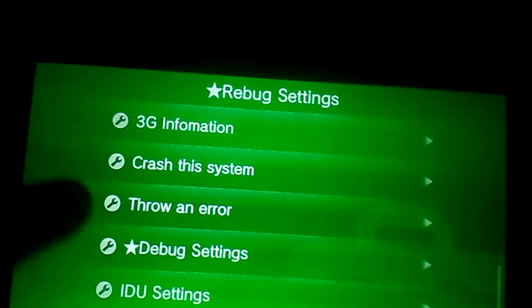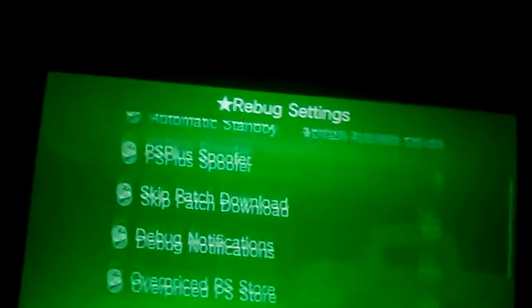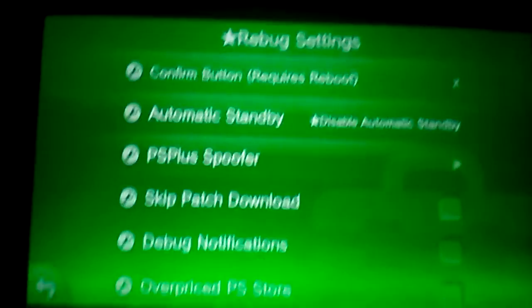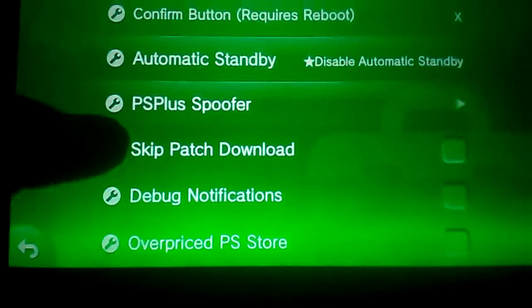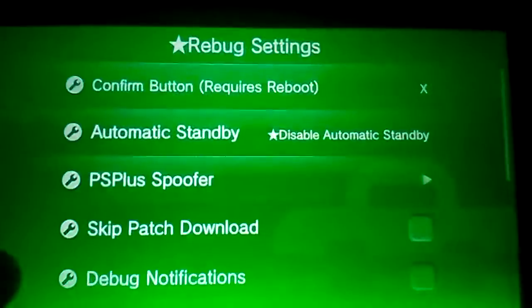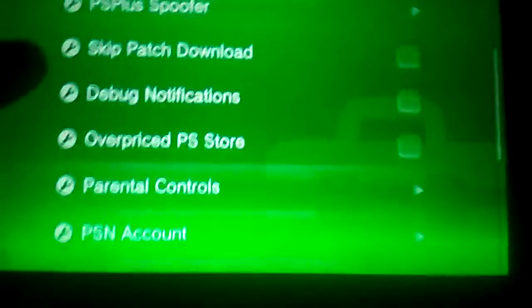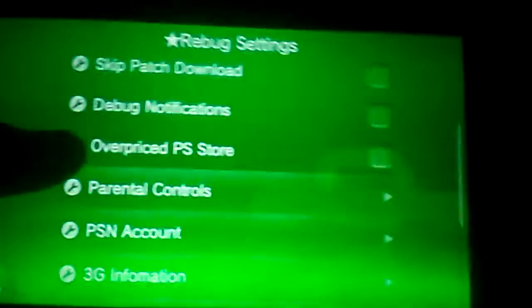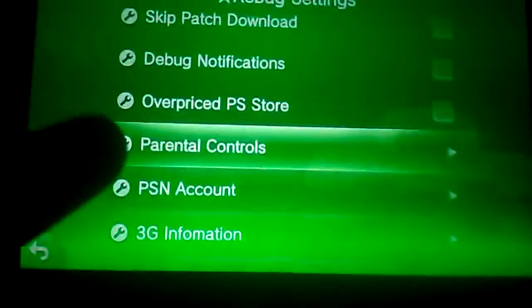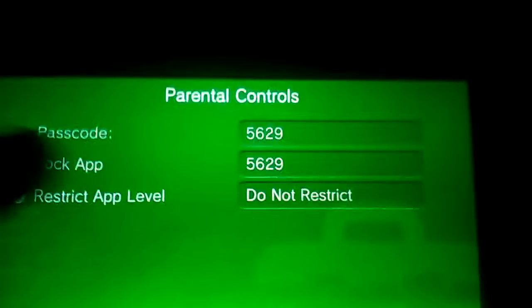Alright, I have made some updates to the Rebug settings. I made an update to the parental controls option.